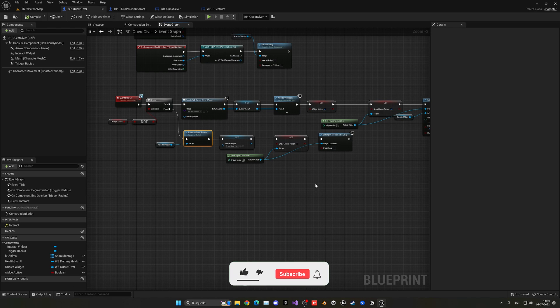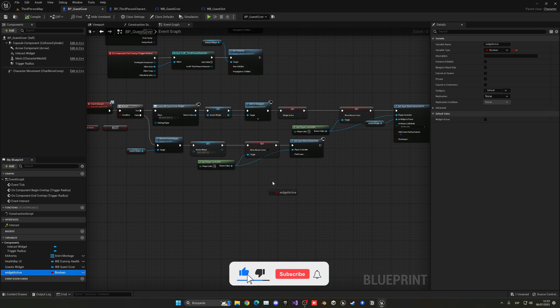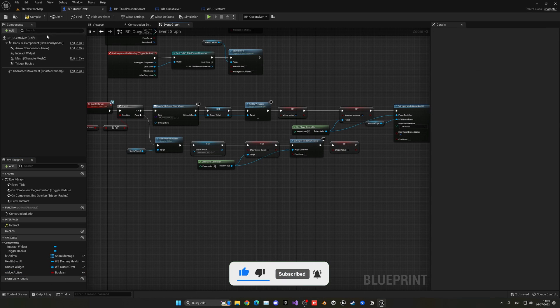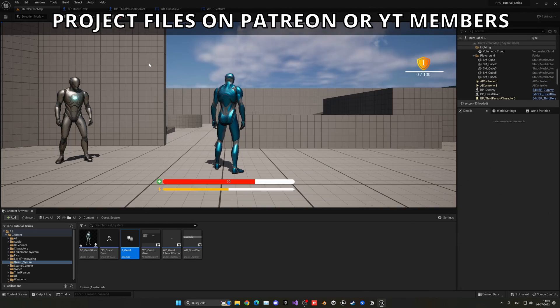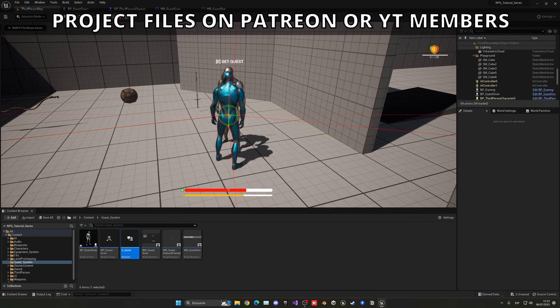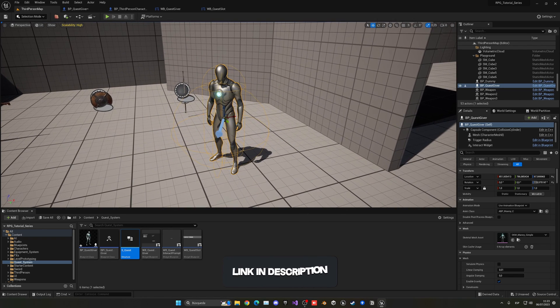Just a quick fix — I forgot to set the widget active variable to false at the end when removing the widget. If not, we cannot open it again. That was an issue. Now we can open it, close it, and open again correctly.